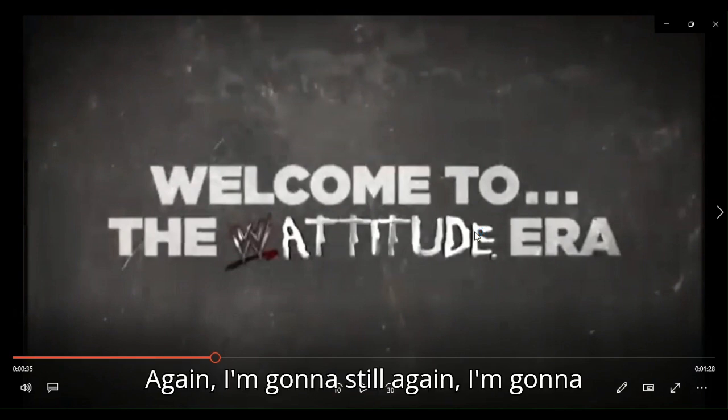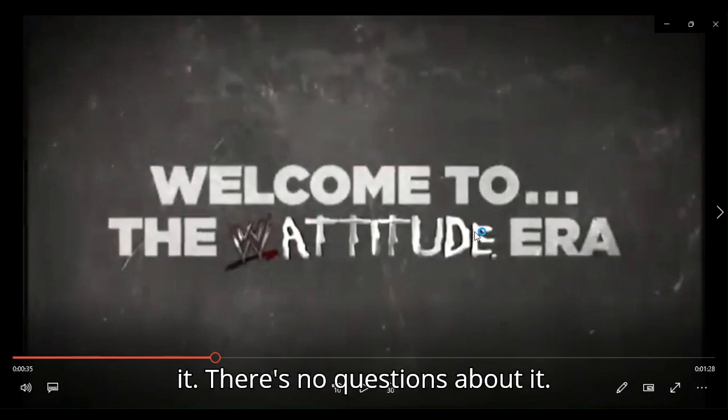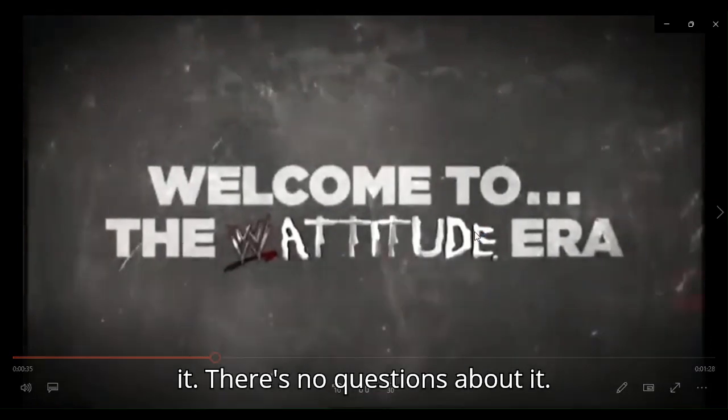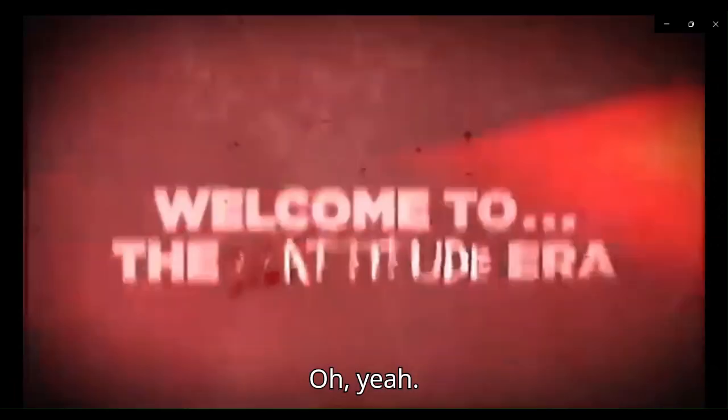And welcome to the WWF Attitude Era. Again, I'm gonna still... Again, I'm gonna say it. Best era in pro wrestling, damn it. There's no questions about it.